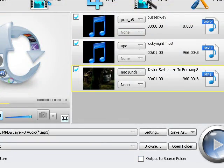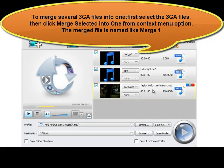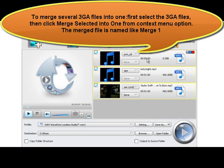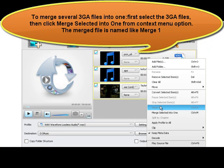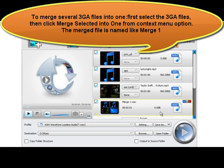To merge several 3GA files into one, first select the 3GA files, then click 'Merge selected into one' from the context menu option. The merged file is named like Merge 1.